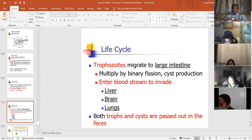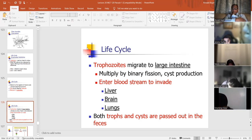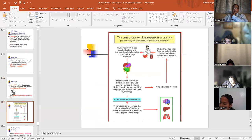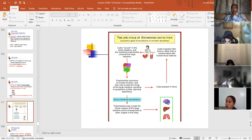Once E. histolytica is in the bloodstream, it'll invade three major organs: the liver, brain, and lungs. Both the trophozoites and the cysts are passed in the feces. Stool samples — that's where you do your ova and parasite exam and look for Entamoeba histolytica cysts and trophozoites. There's the life cycle of E. histolytica — you can see how humans can be infected and what organs it will affect.